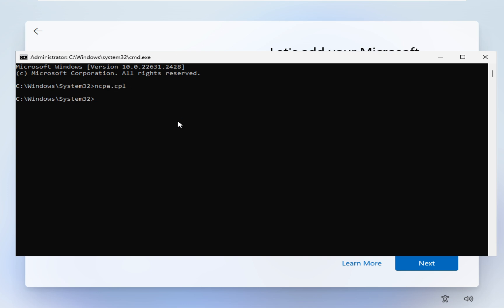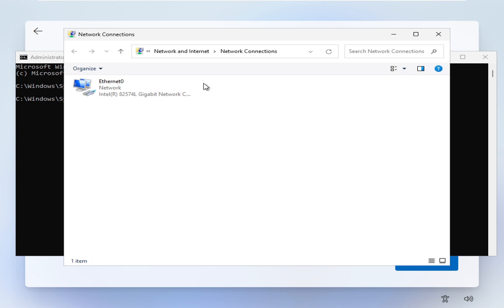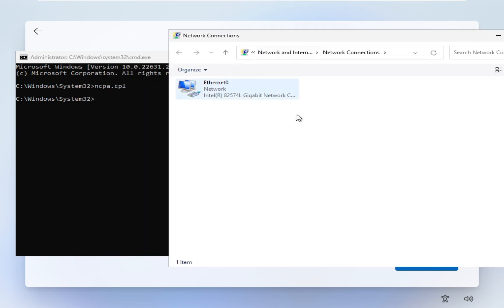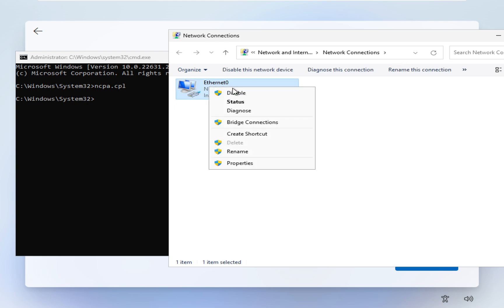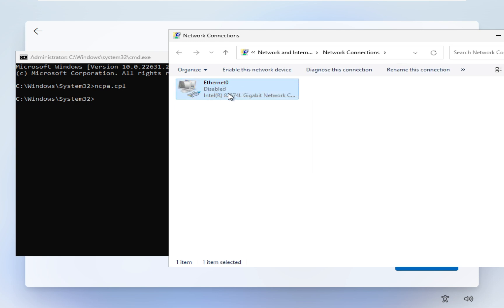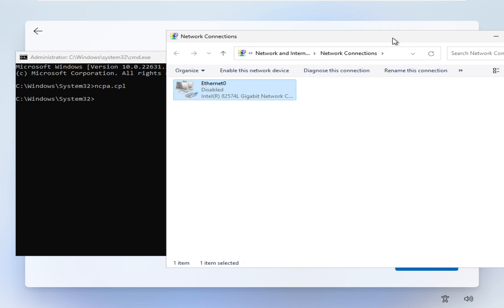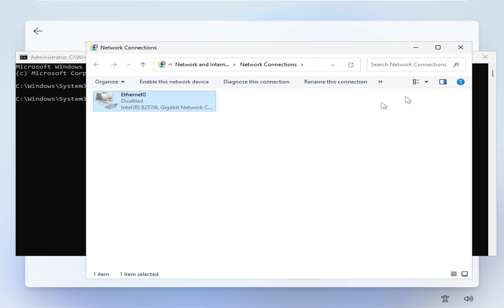Now as you can see the internet connection adapter is visible here. I have connected with the internet cable. So in this case I'm going to right click and disable. Once you have disabled the internet, I'm going to click on close.